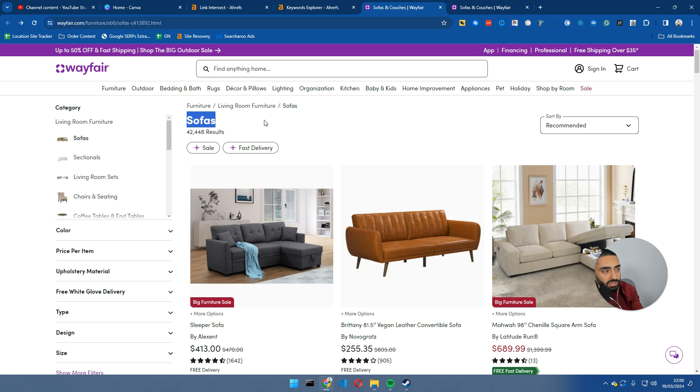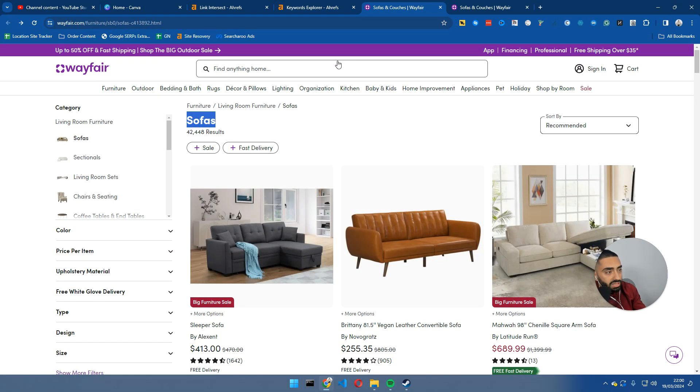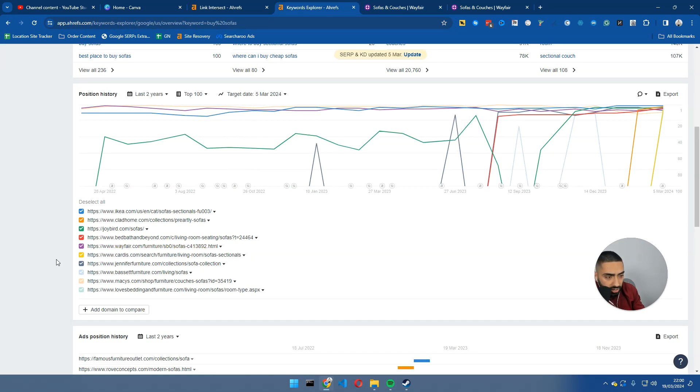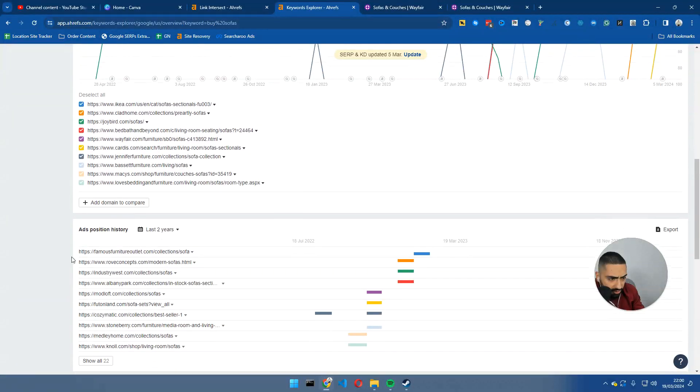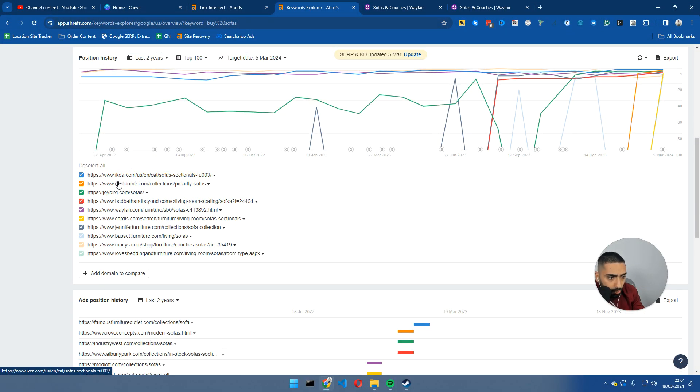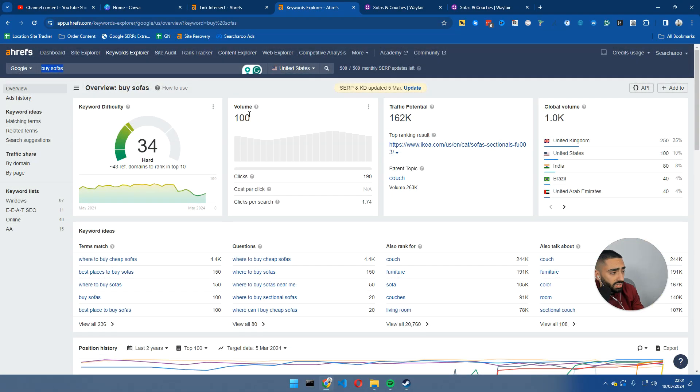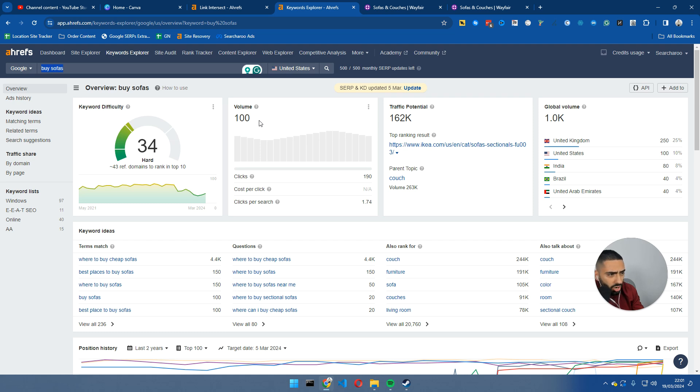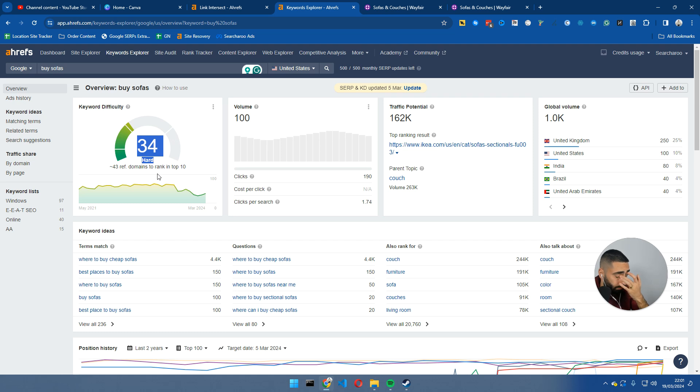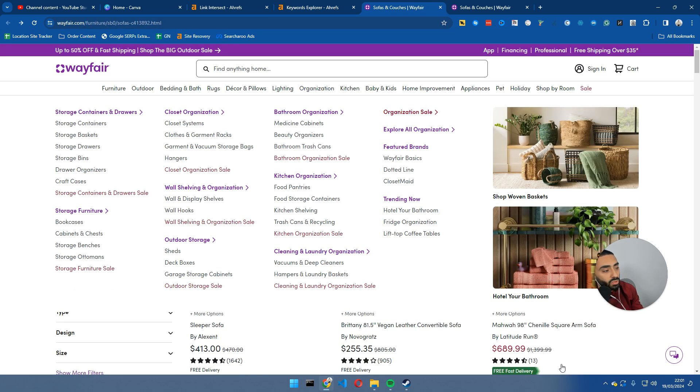Wayfair, the reason why we're looking at Wayfair is they do a very good job of that. So, for example, in America, they rank position number five for buy sofas online, which is 100 searches a month, 34 keyword difficulty. And now, there's all the different variations that you can also rank.